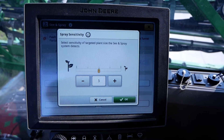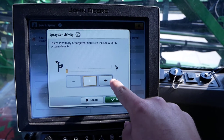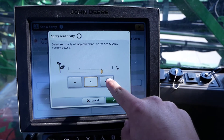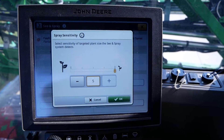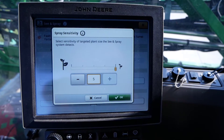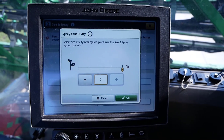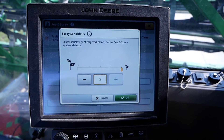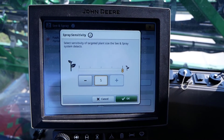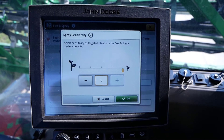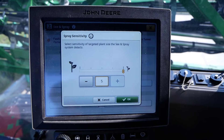This setting can be adjusted from 1 to 5, with 5 targeting the smallest targets and 1 targeting larger targets. It is recommended the operator obtain a sample of the desired target and place them on the ground to view the object via camera feed.